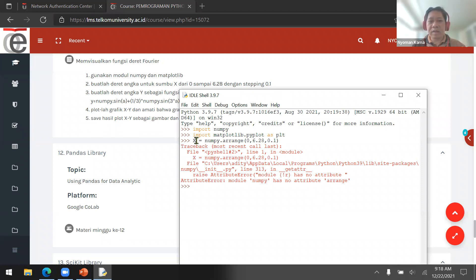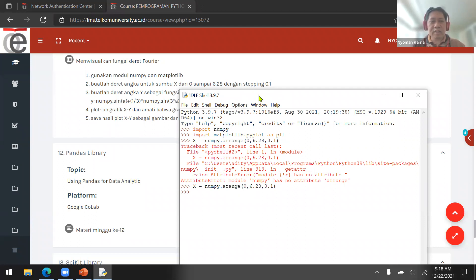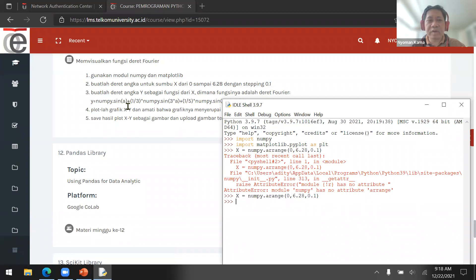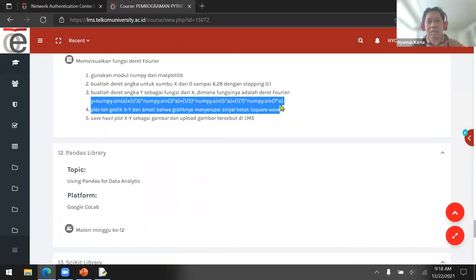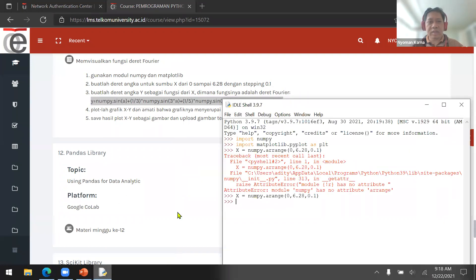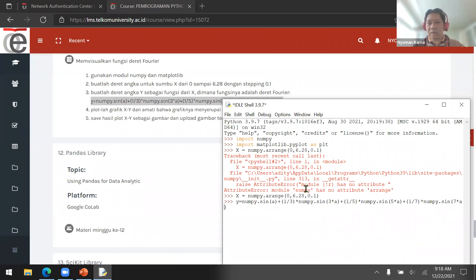Not 'range' but 'arange' with only a single R. Now we've created the X-axis. For step three, create the Y-axis as a function of X using the Fourier series formula — copy this function and paste it. Remember to change the variable from A to X everywhere.